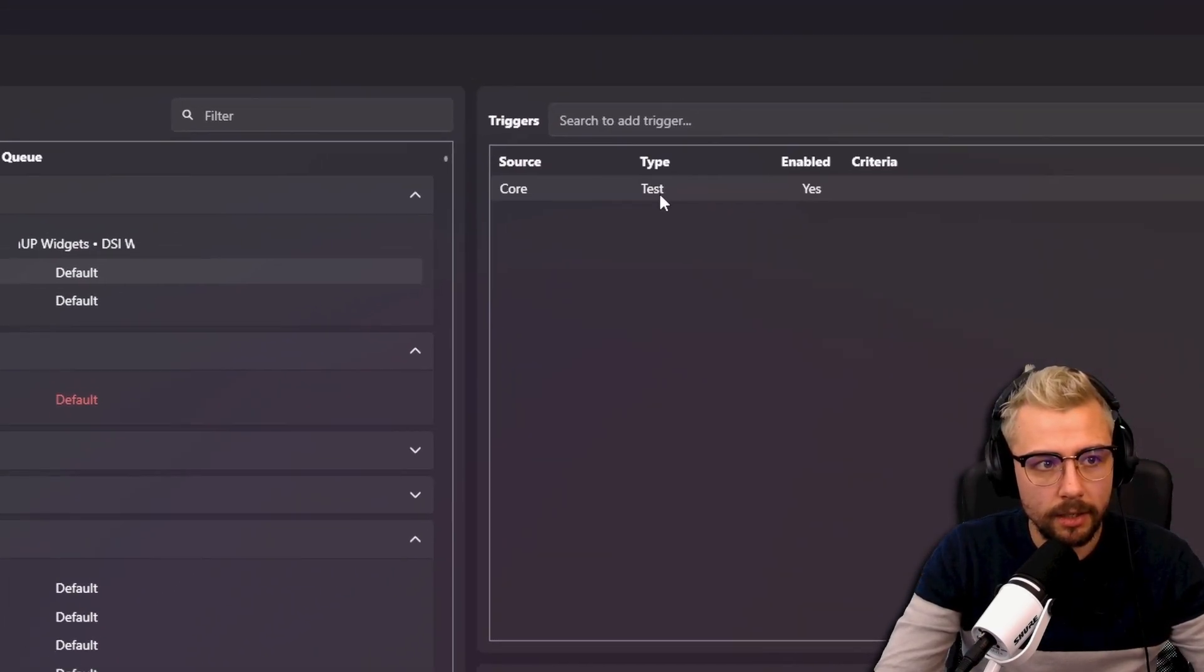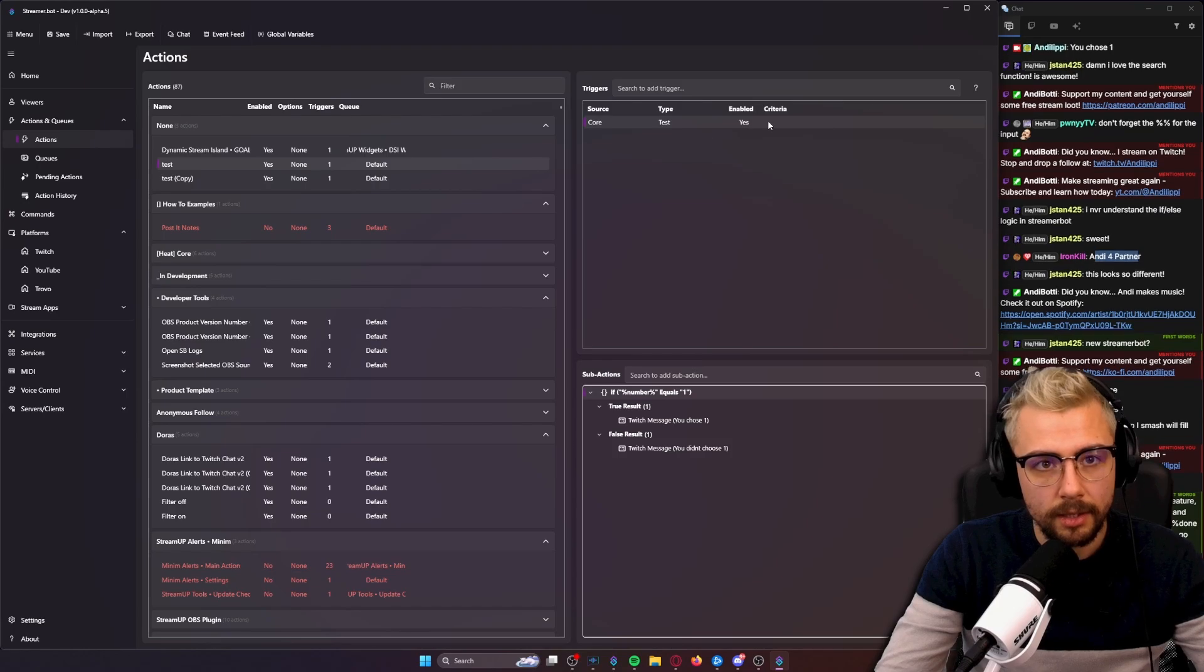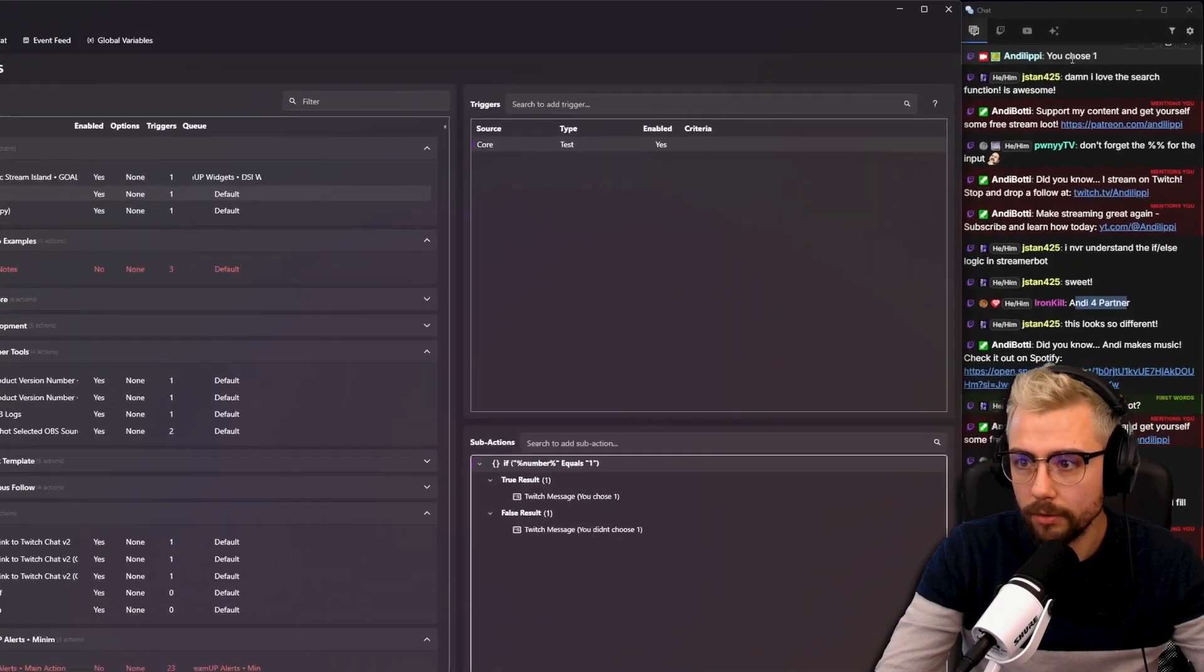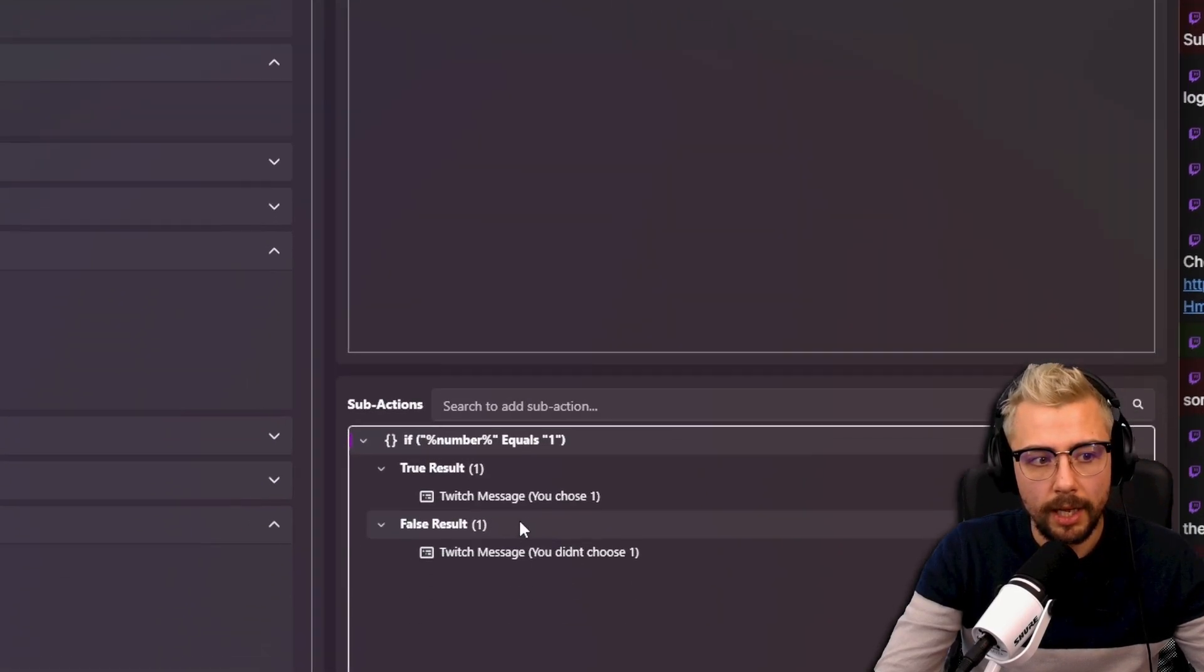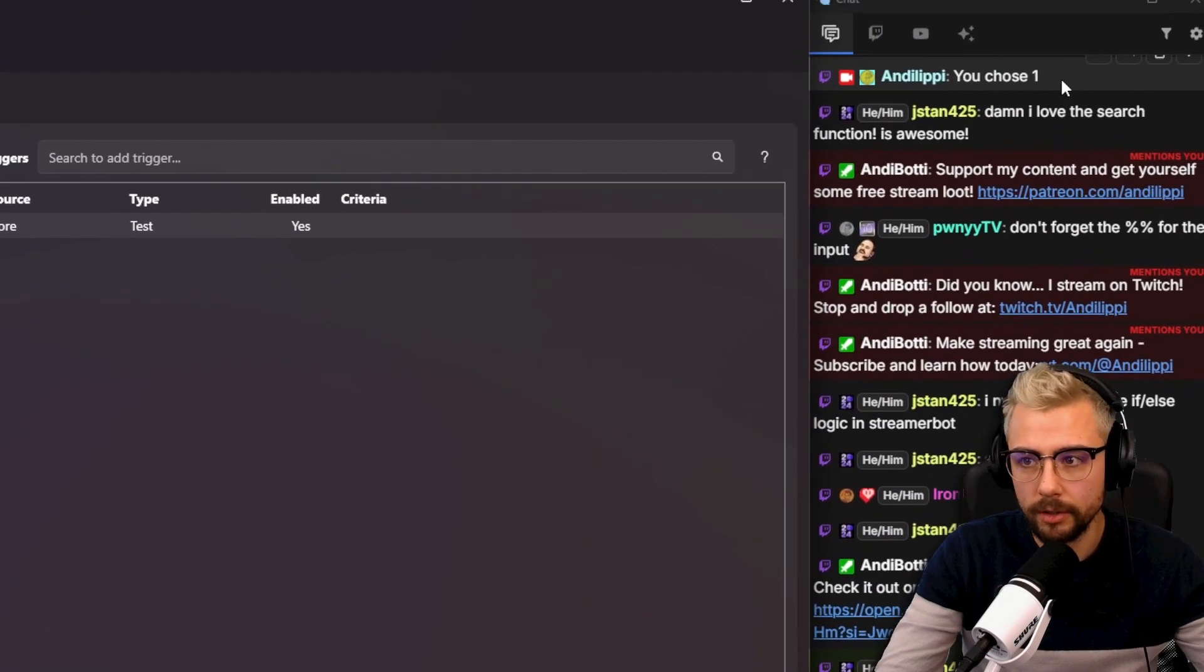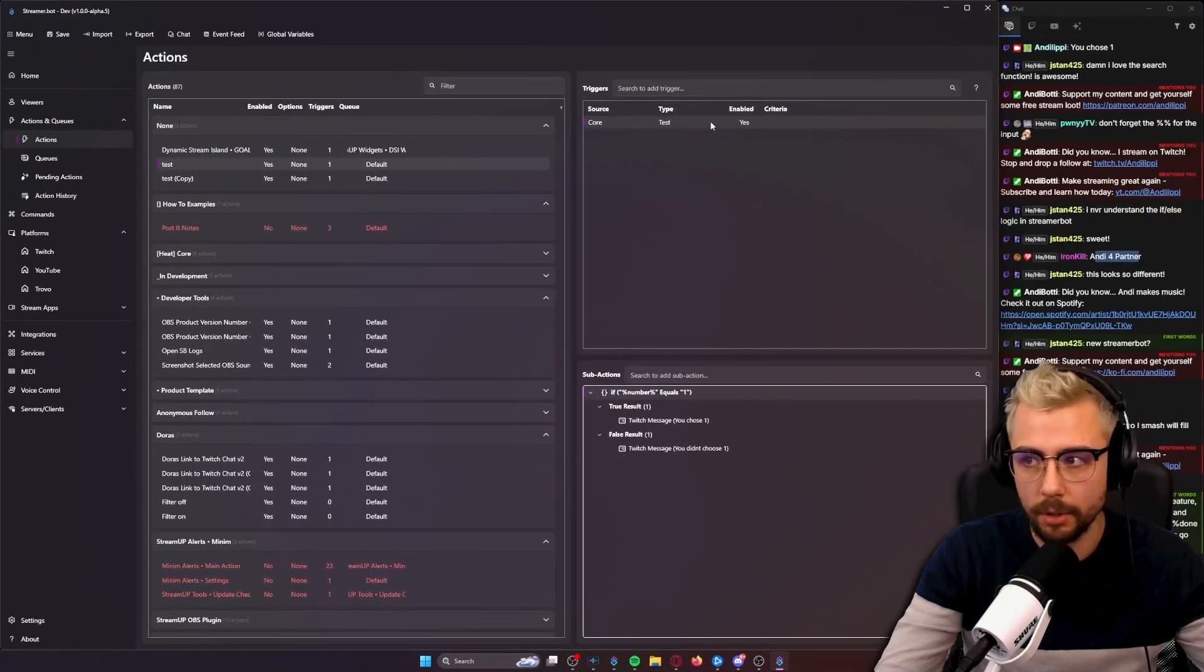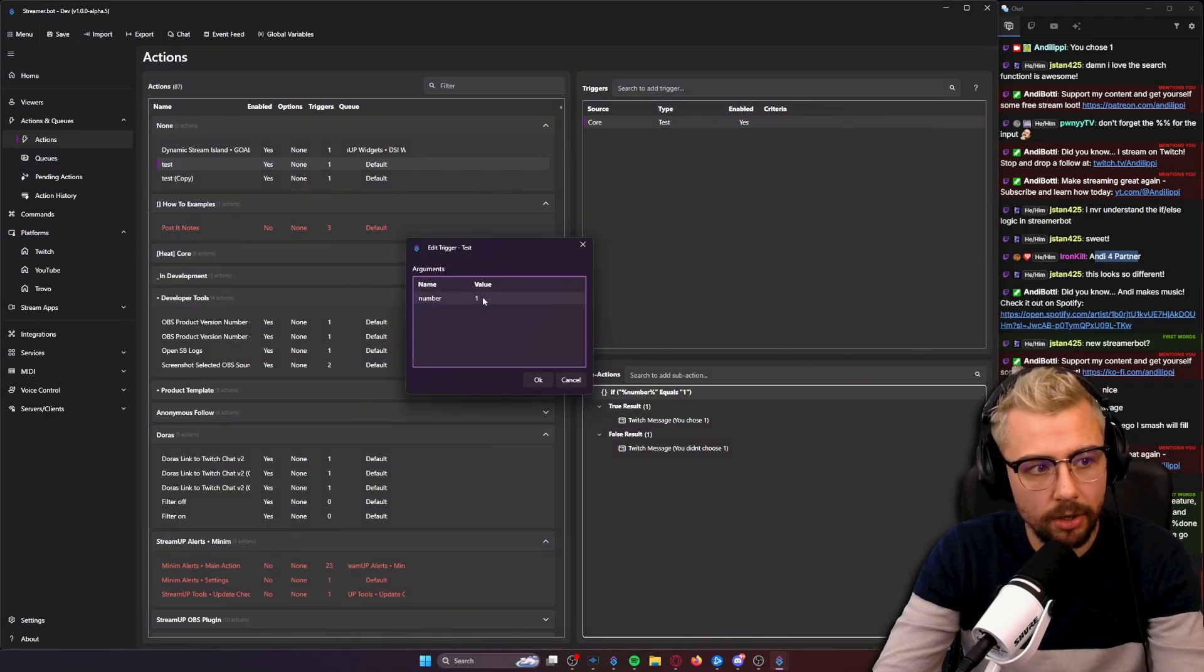It says you chose one because the input was number one and then it says that's true. So you chose one is the message that's just been sent out to Twitch. Really simple. So if I change that number now to, well there's only what, one other number, well maybe two, but yeah that's the only number we need.